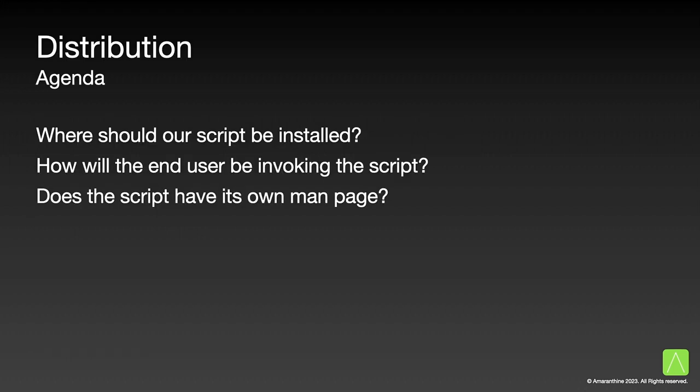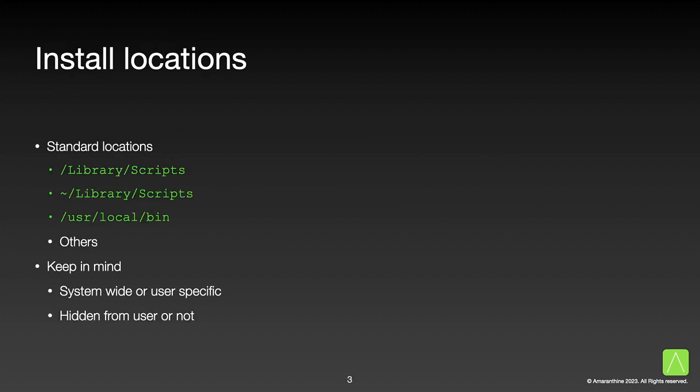We will start off by examining where our script should be installed. This will impact how the end user will invoke the script. Once we are done with that, we will look at creating and placing a man page for our script. So far, we have not thought a lot about where we should keep our scripts.